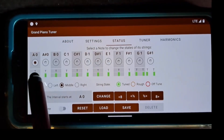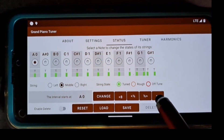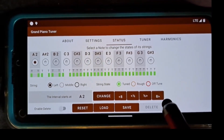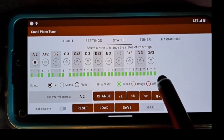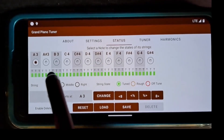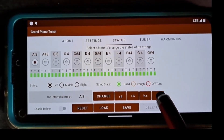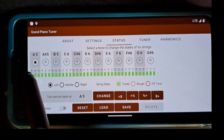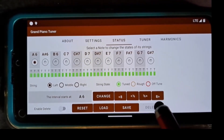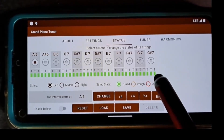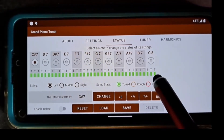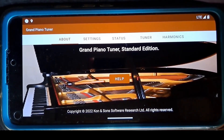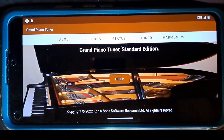I walk through the status to verify that all strings for all notes are tuned. The piano is tuned now.